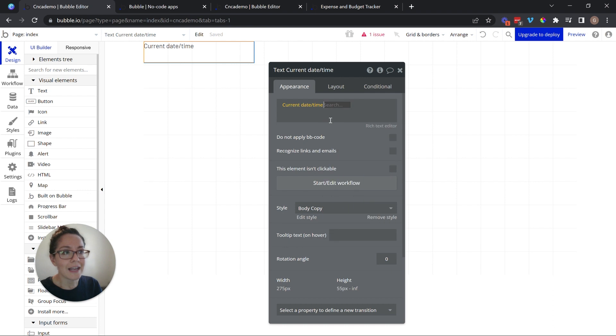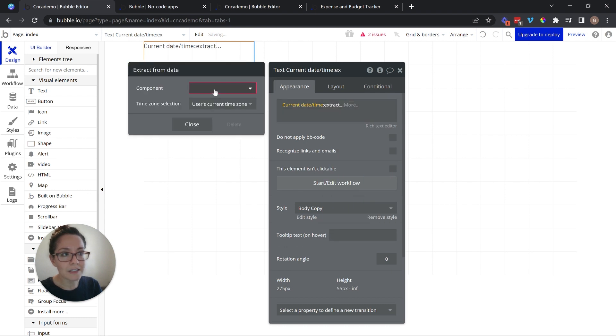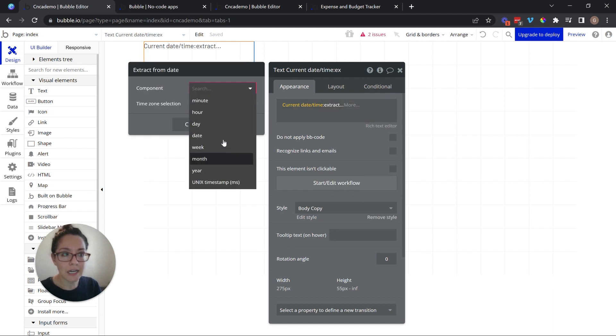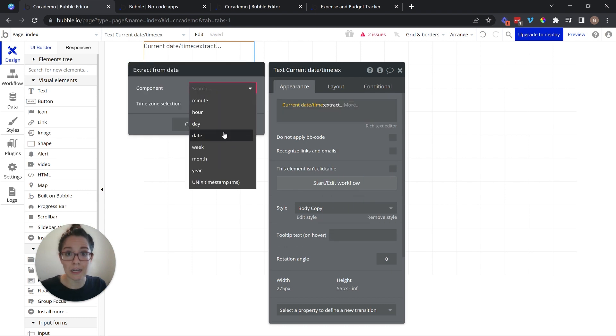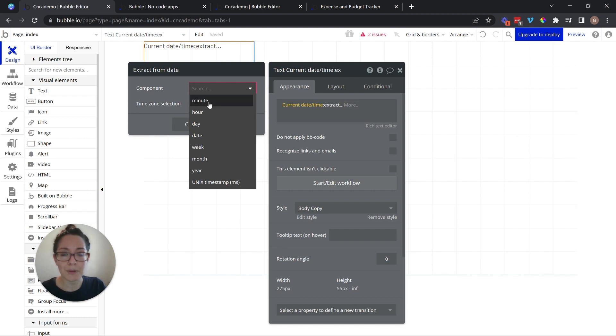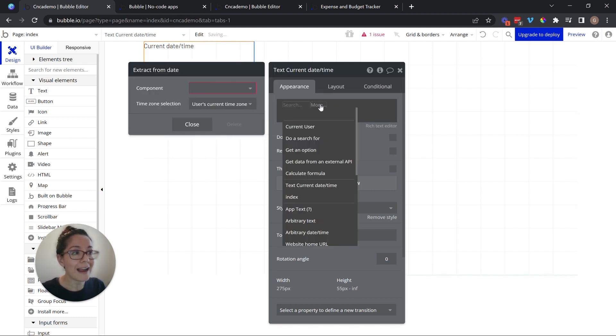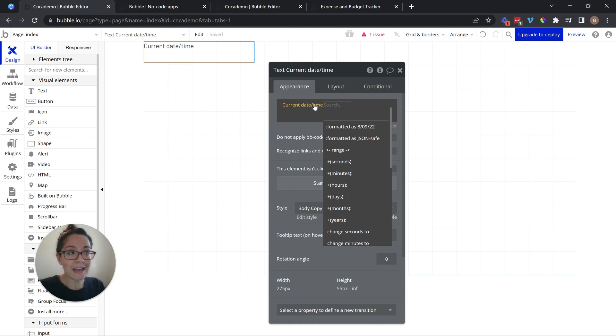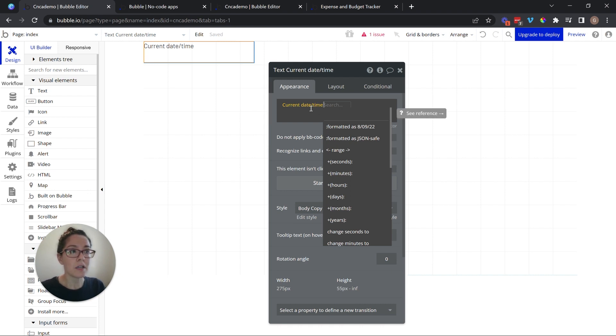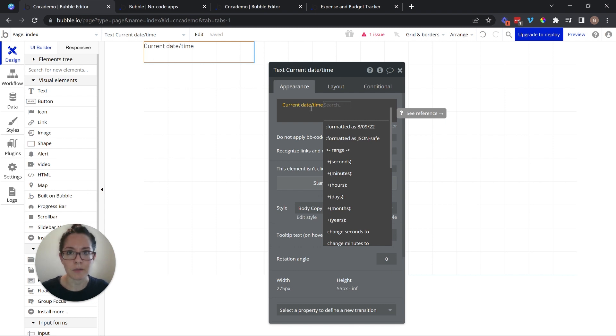I can extract different date components. I can just pull out the date of the month or just pull out the minute that I'm currently in. Or I can add time to this date and time.